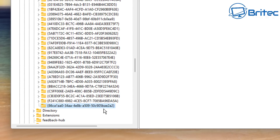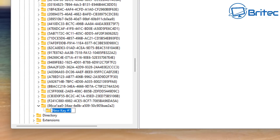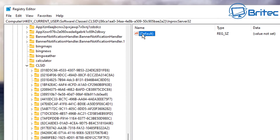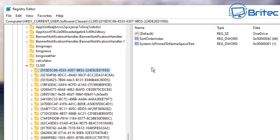Now right-click on that new key and create another new key inside that folder. Name it what you see on screen — I'll also leave that in the video description so you can copy and paste it. Once that's done, go into that folder, go to Default at the top, double-click it, and just click OK — don't change anything. You should see two files populated. Restart your PC and your context menu will now be changed.